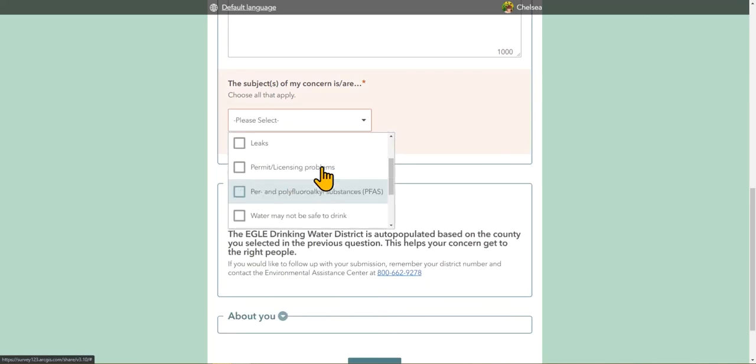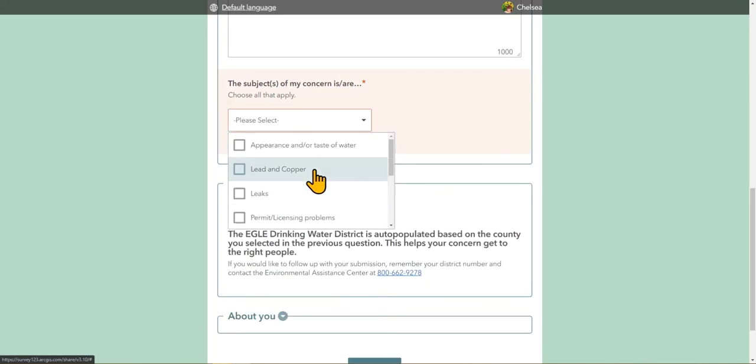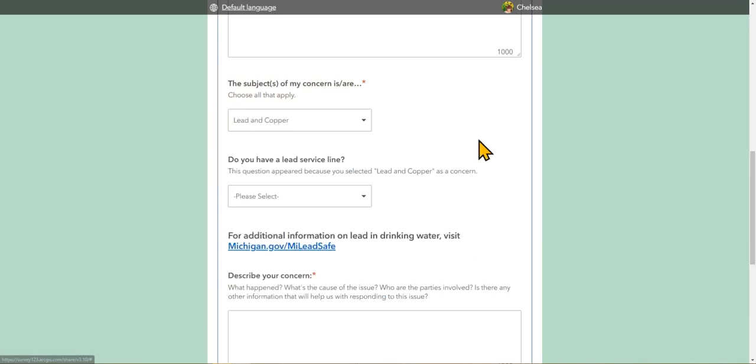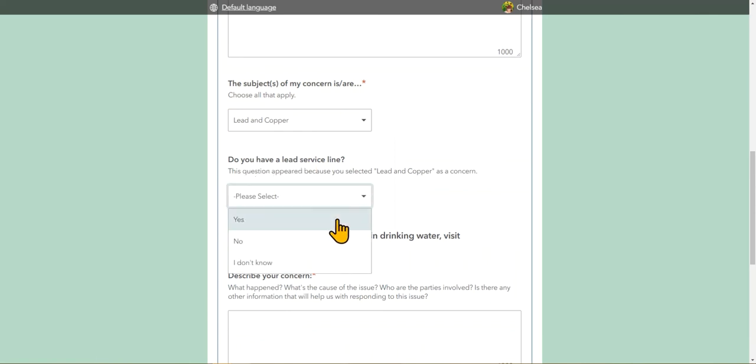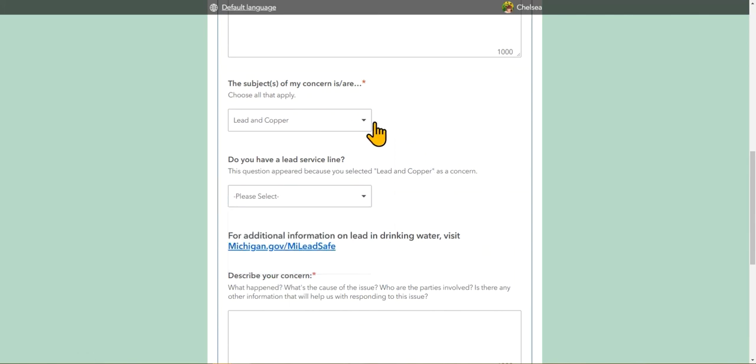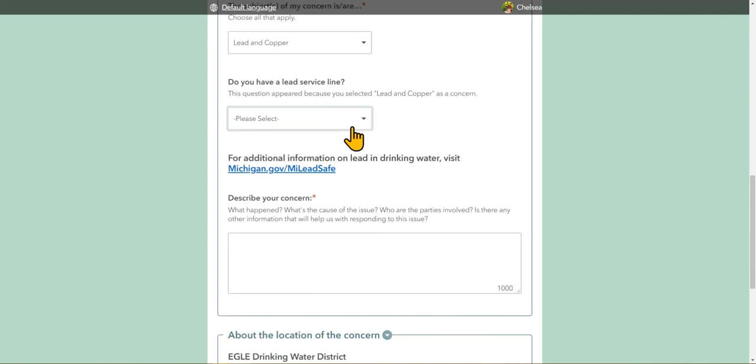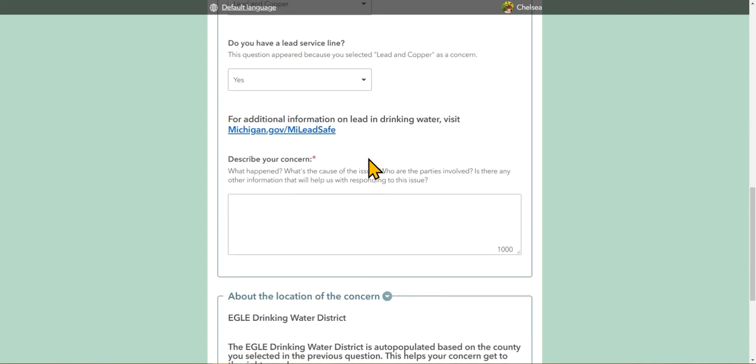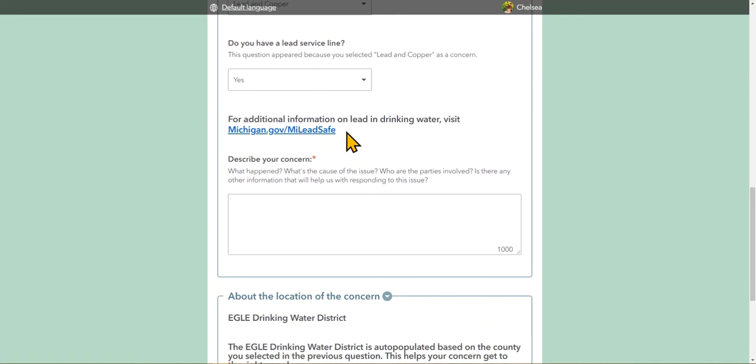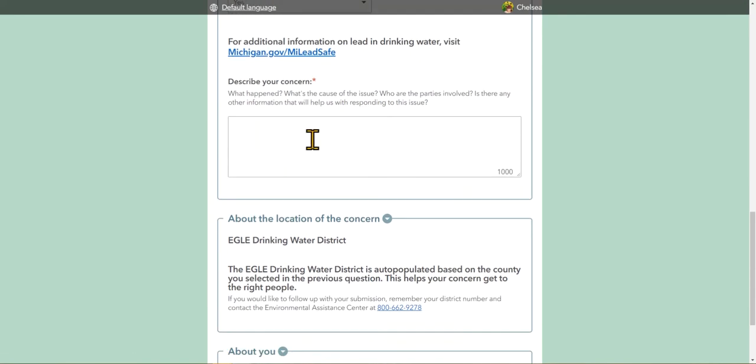If you were to select lead and copper, an additional field does appear asking if you have a lead service line. The options are yes, no, and I don't know. This is just additional information to help resolve your concern. We also direct you to the michigan.gov/myleadsafe website for additional information on drinking water.